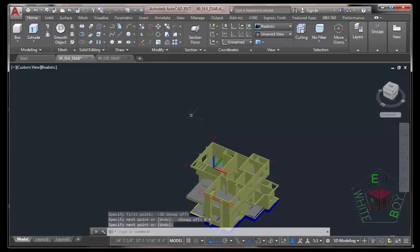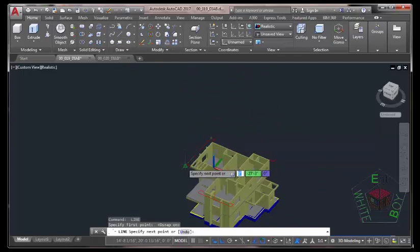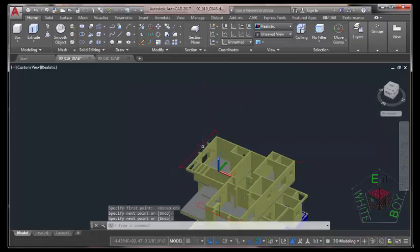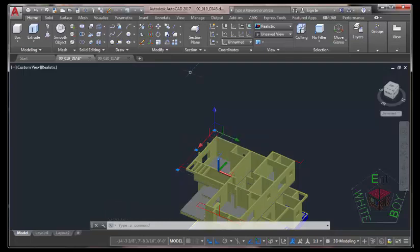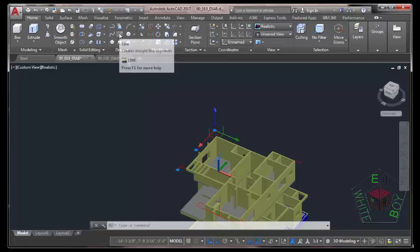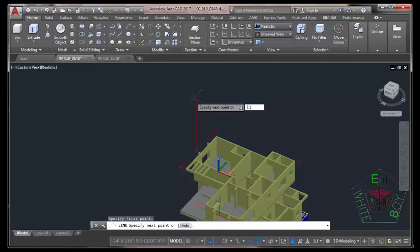Press Enter to end the command. Press Enter to repeat the command again. Turn on the running Object Snap and start a line from this point to the endpoint of this line. Press Esc. Now select this line and hover the mouse cursor to see the distance — the distance is 28 feet 6. Half of 28 feet 6 is 14 feet 3 inches. Then half of 14 feet 3 inches is 7 feet 1.5 inches. Now select the Line command, use the Object Snap and snap to the midpoint of this line, move into the Z direction, type 7 feet 1.5, press Enter. Press Enter to end the command.